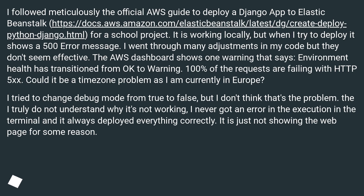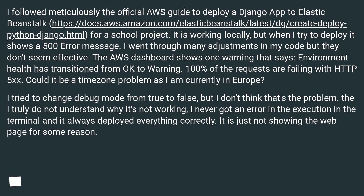I tried to change debug mode from true to false, but I don't think that's the problem. I truly do not understand why it's not working. I never got an error in the execution in the terminal and it always deployed everything correctly — it is just not showing the web page for some reason.